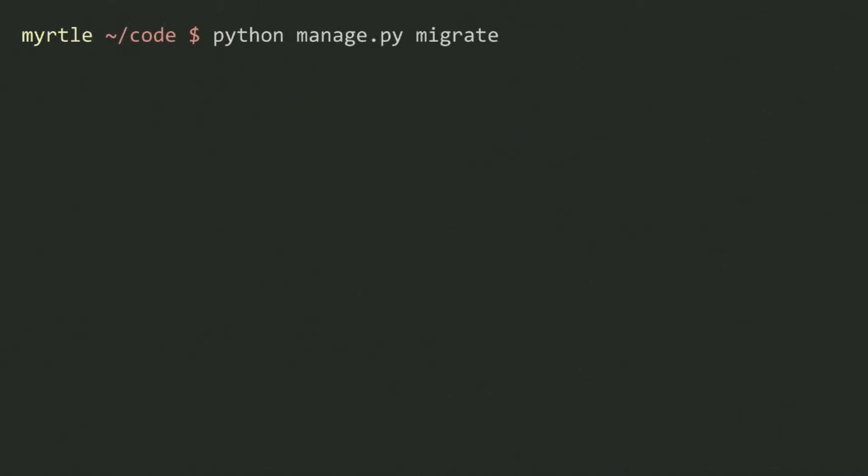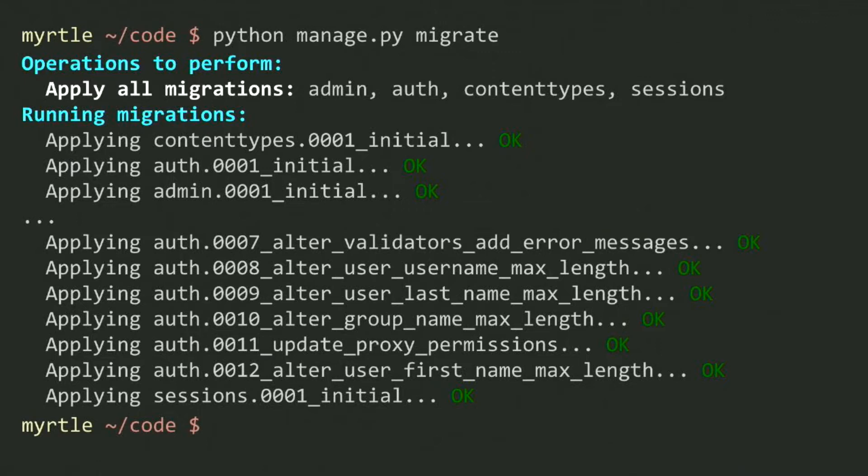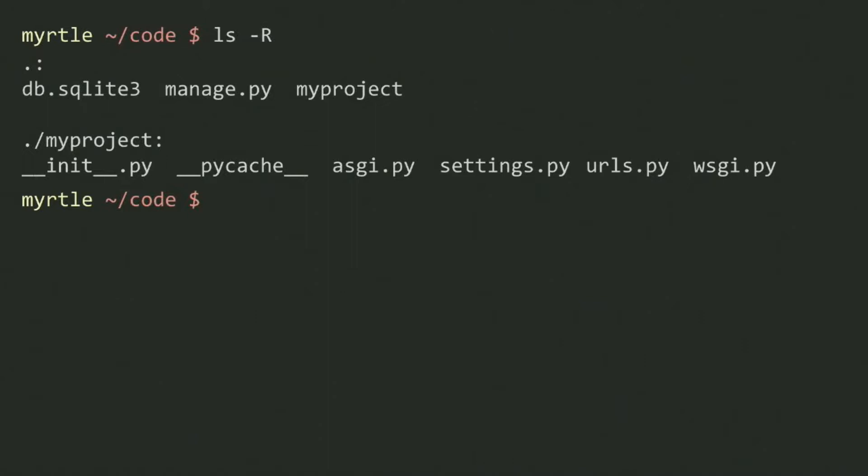I'll run the manage.py migrate function. That'll produce a whole bunch of green output, so I feel much more confident I've done everything right. And if I check my folder, I've now got a new db.sqlite3 file.